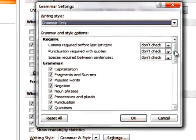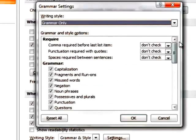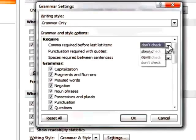However, when Grammar Only is selected, none of the Style options is checked. The three settings under Require refer to aspects of your manuscript that may vary according to the academic style you're using.